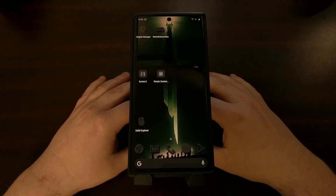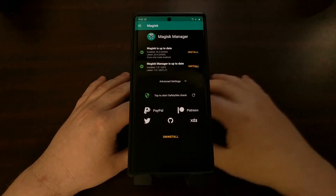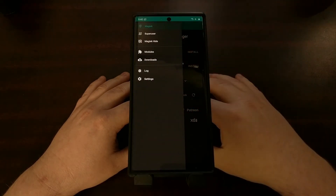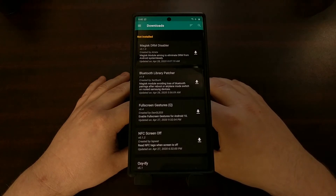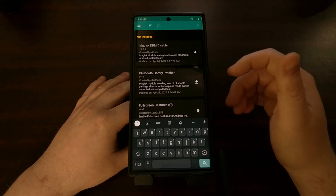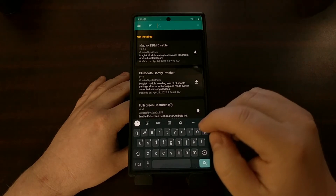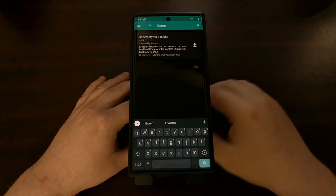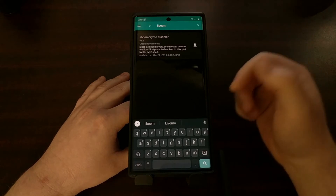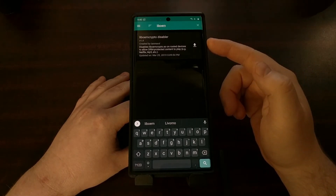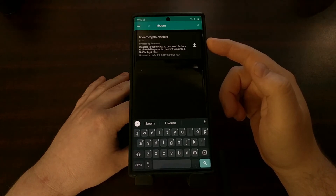To show you this module, we're going to open up the Magisk Manager application, tap on the hamburger menu icon, and then dive into Downloads. Once we get here, tap on the search icon and type in 'LIB OEM' — that's going to filter out all the other modules and should only display the LIB OEM crypto disabler module.